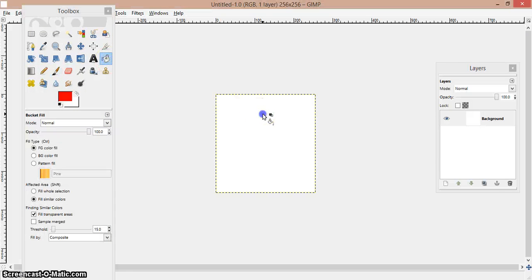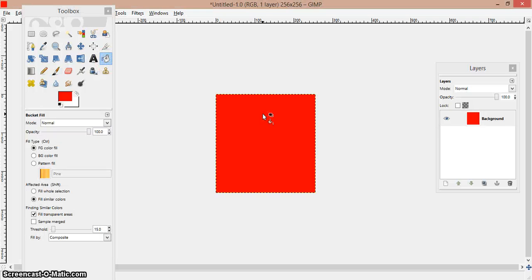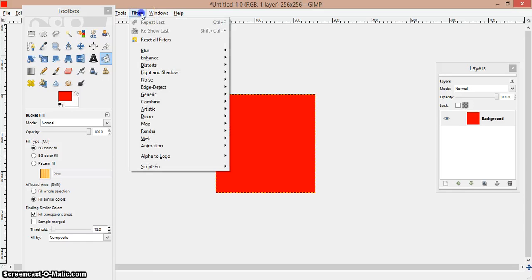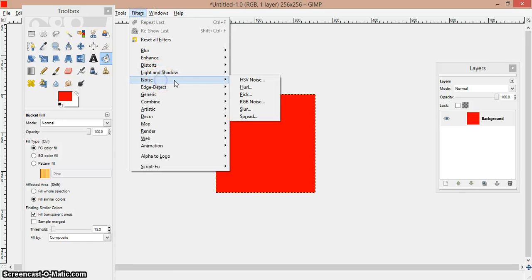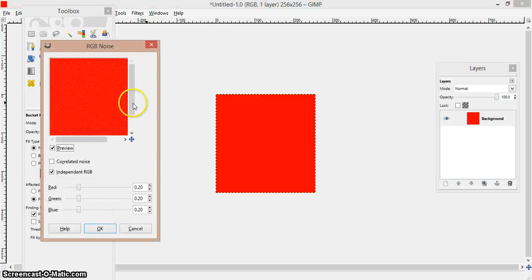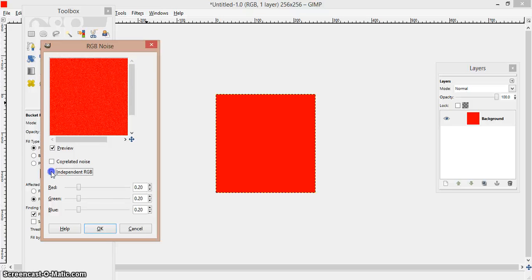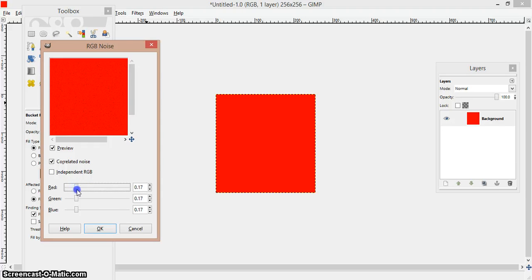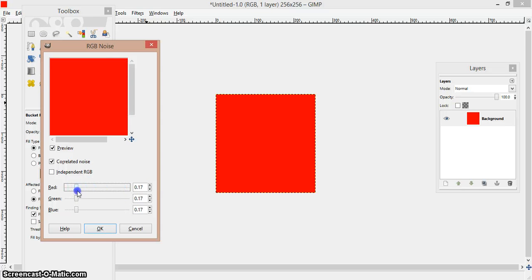Go ahead and fill in the white. Now you are going to go to Filters > Noise > RGB Noise. You can use correlated noise or not, or independent RGB or not — it doesn't really matter. I use correlated noise. I usually put it around 10 to 20. You can be daring and use one if you'd like, but that's what you want to do.